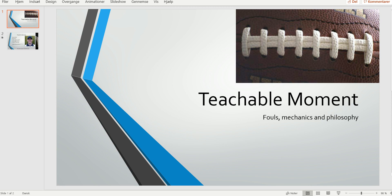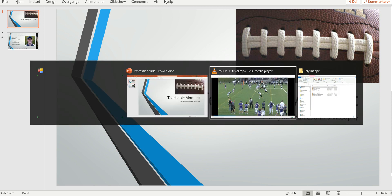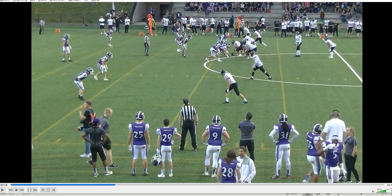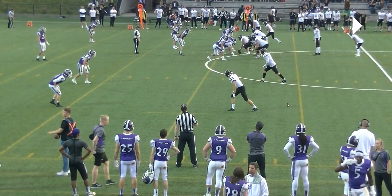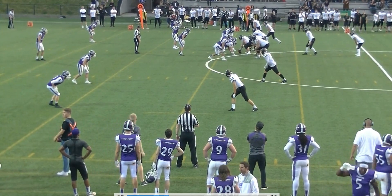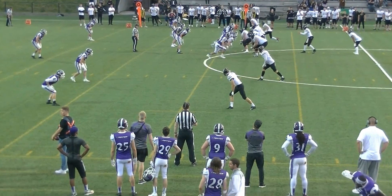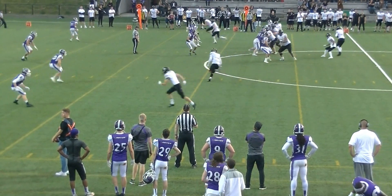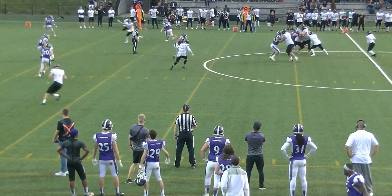Welcome to another Bite Size Training Tape for Football Officials. Today we're going to look at targeting of a defenseless player.